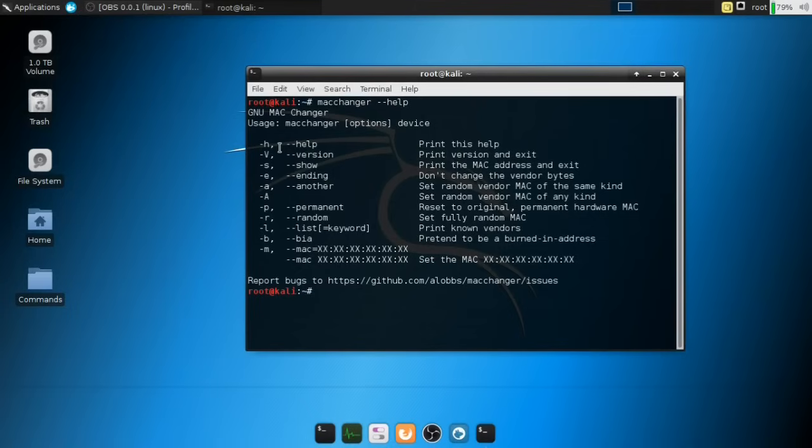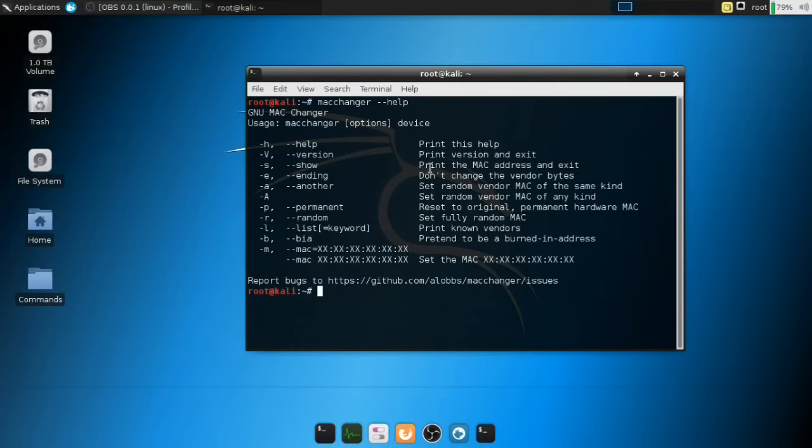So if we look at the commands, it's going to say we have the help command, pretty self-explanatory. We then have the version of the MacChanger. We then have the show command, which will basically show us our current MAC address, which is what I want to get to right now.